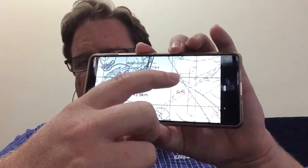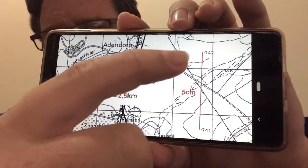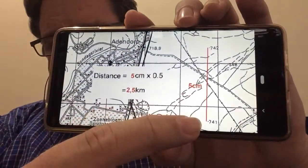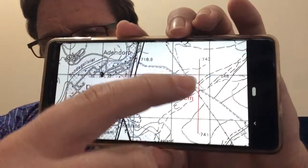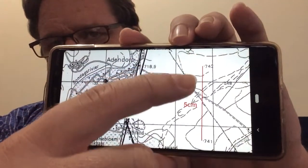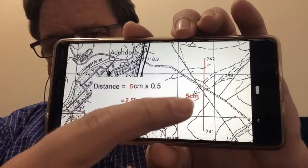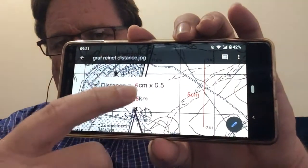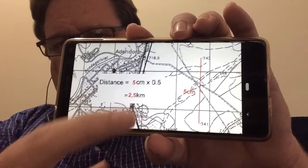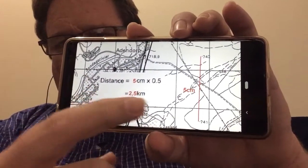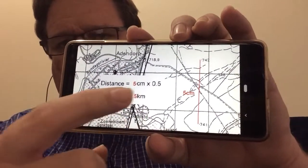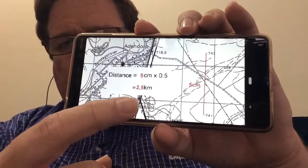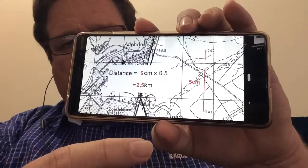So for example, if I were to measure a straight line distance between the two spot heights on this map, and if we measured that straight line distance to be 5 centimeters, we simply use the formula: distance equals centimeters times 0.5. So it's 5 centimeters multiplied by 0.5, which gives us 2.5 kilometers.